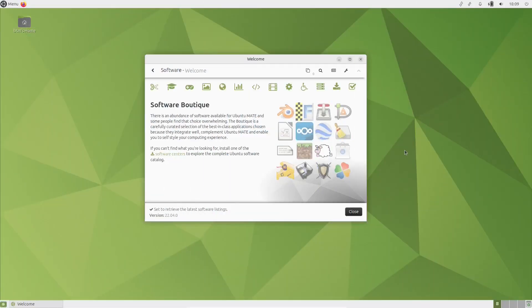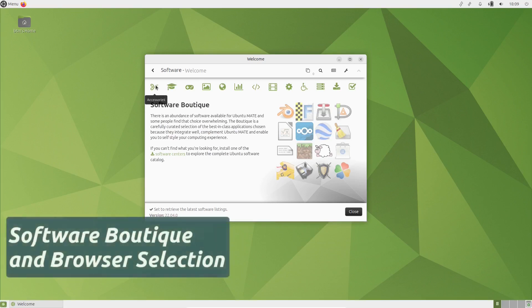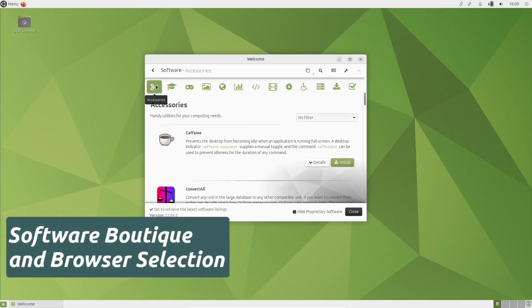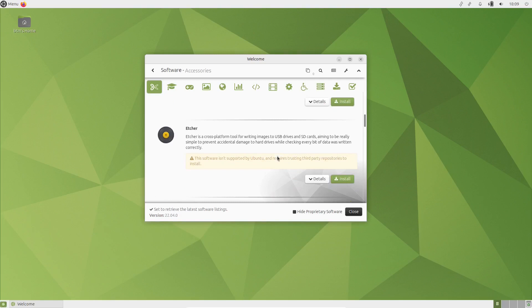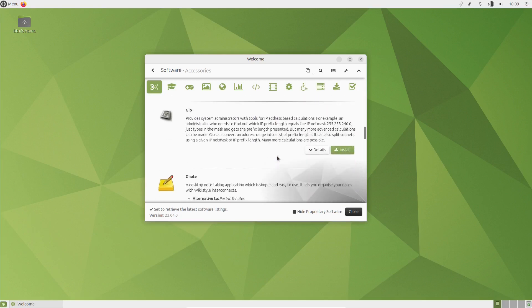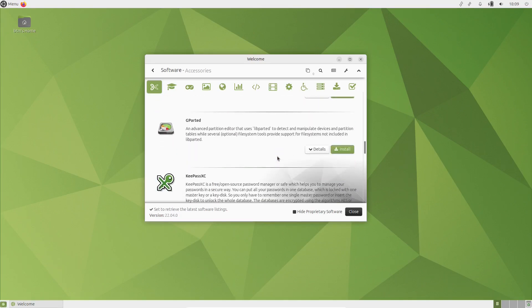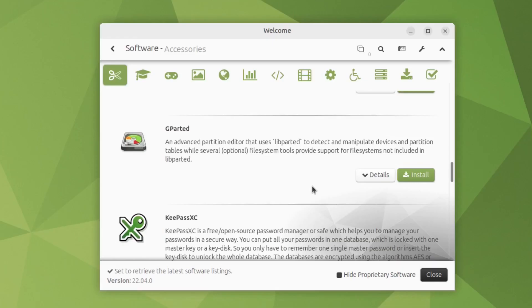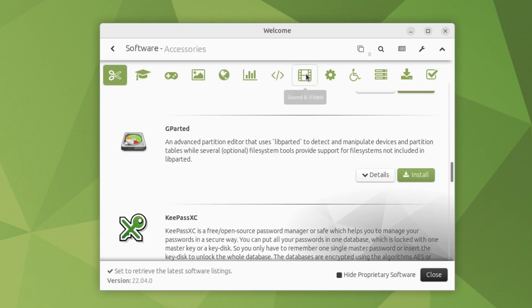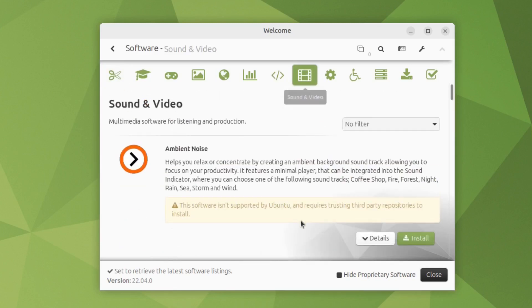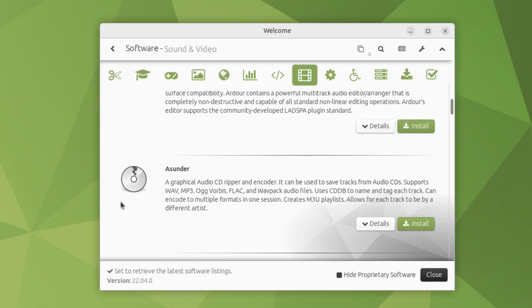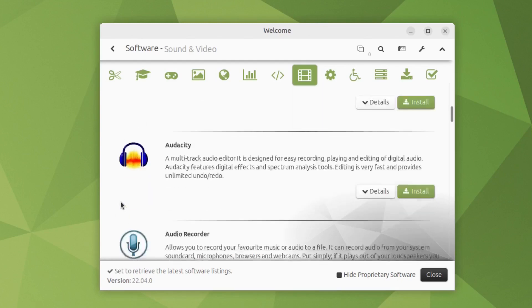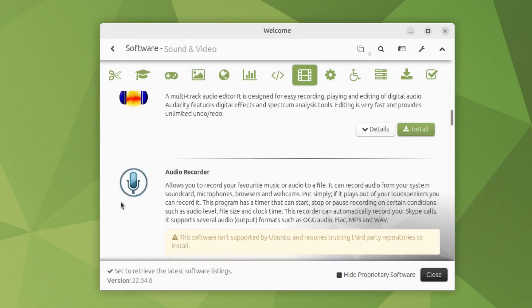Another gem in Ubuntu Mate is the app called Software Boutique. It does not include all of the software available, but it enables users to install apps that would normally require some previous Linux experience. This includes third-party apps that are not available in the official Ubuntu repositories. There are some examples in the sound and video category, for instance.